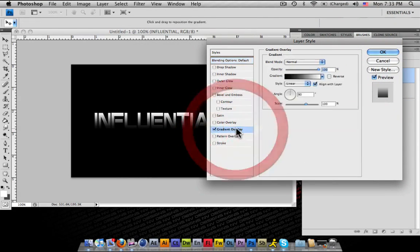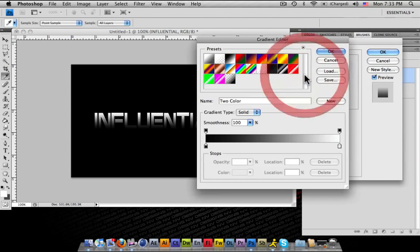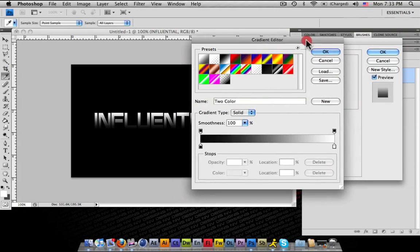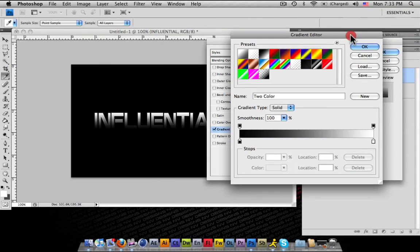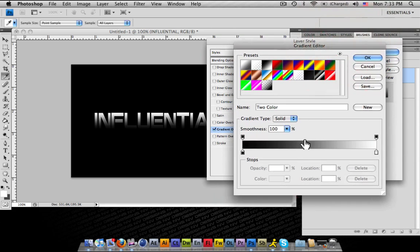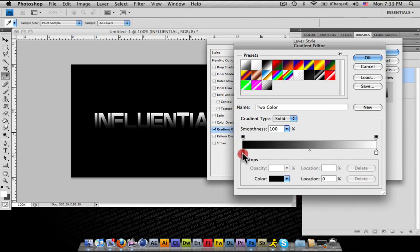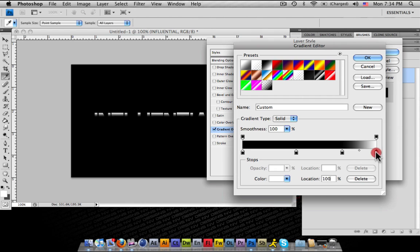Go ahead and double click on your gradient bar. And when you bring this gradient bar up, what we're going to want to do is, a lot of people don't understand how to work this gradient bar down here. In here, you can add new points to your gradient just by clicking under the bar. And you notice new points appear.